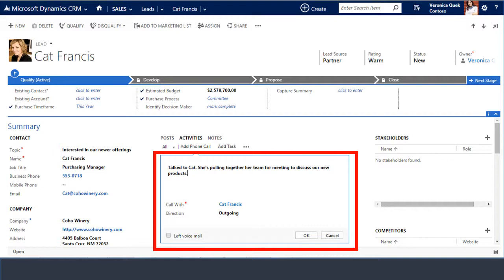However, Kat needs a week to pull together her team and schedule that meeting. So after the phone call, Veronica creates a phone call record documenting the subject and the results of the call.